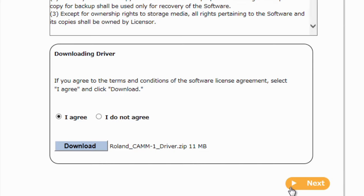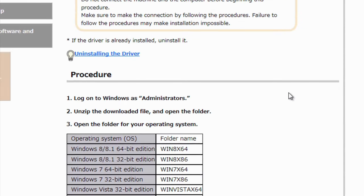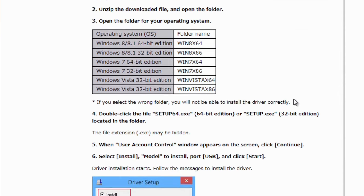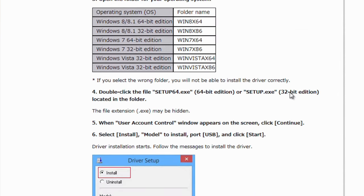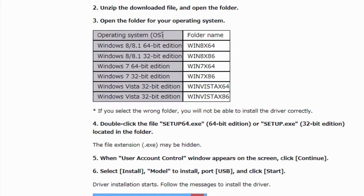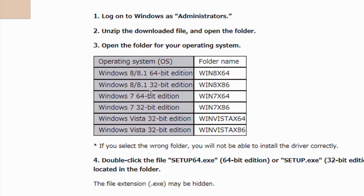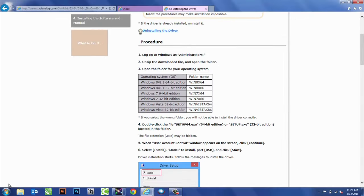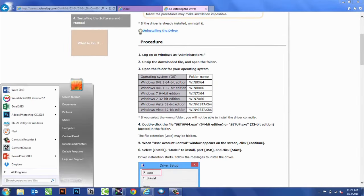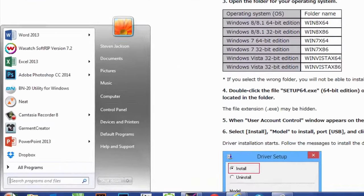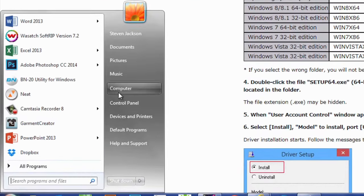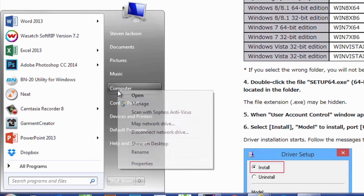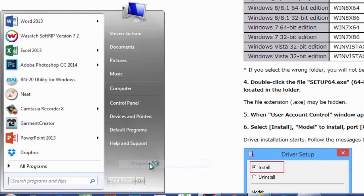After you've saved the drivers, we can go ahead and hit Next, and it's going to explain to you about installing the drivers. It's very important on here that we know which operating system we're using and which bit as well. To find this out, we can open up the Start menu, right-click on Computer, and go to Properties.